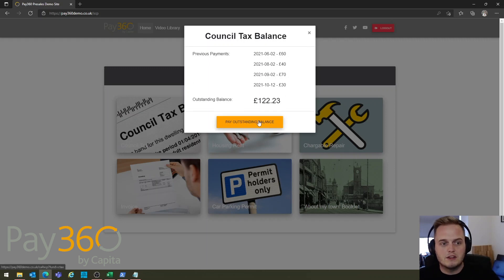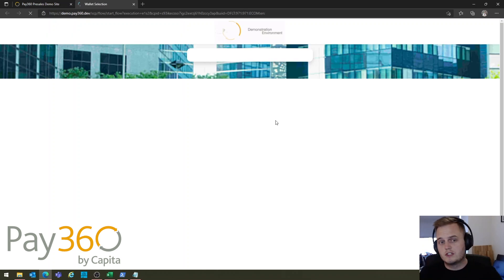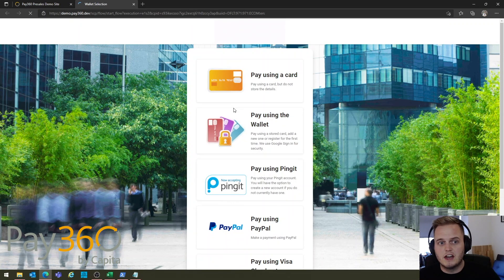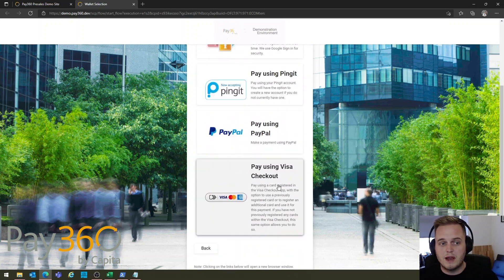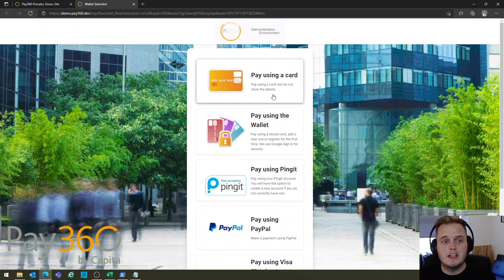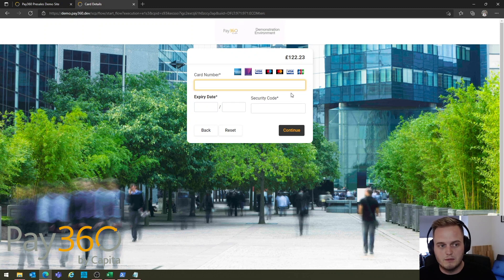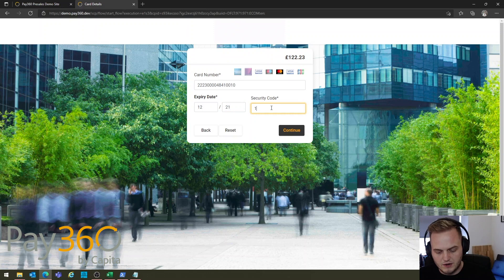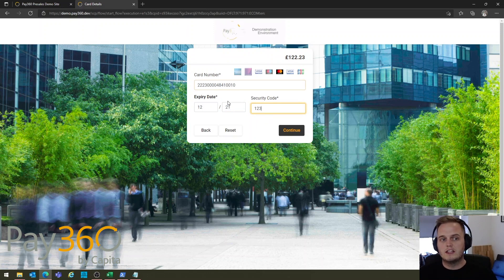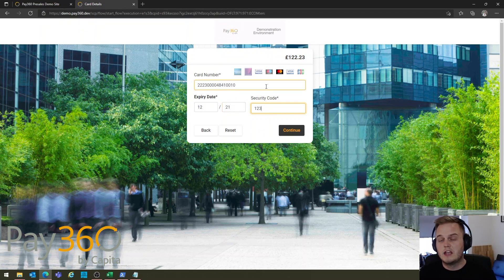If I click the Pay Outstanding Balance button, you'll see the user is automatically and seamlessly redirected through to the Pay360 demonstration environment, where they can pick from any number of APMs that are enabled on that service. I'm going to simply choose card — it's the most common, most standard payment type. I'm going to enter my card number, expiry date, and security code. It's very important to point out that at this point the user is not entering that information into your screens.